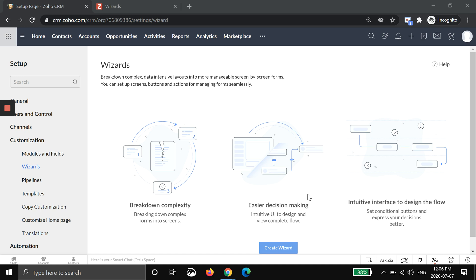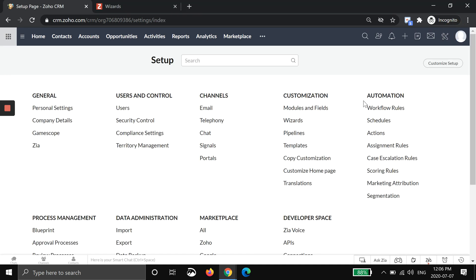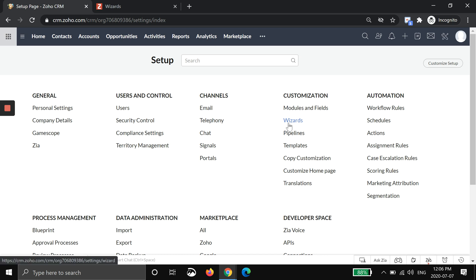It's been a long awaited feature and it's fairly complex, so I'm going to break it down very easily in a simple scenario. If you understand this scenario, you can really amp it up as much as you'd like. To find Wizards, you'll hit the little wrench in the top right, then you should have Wizards under customization.